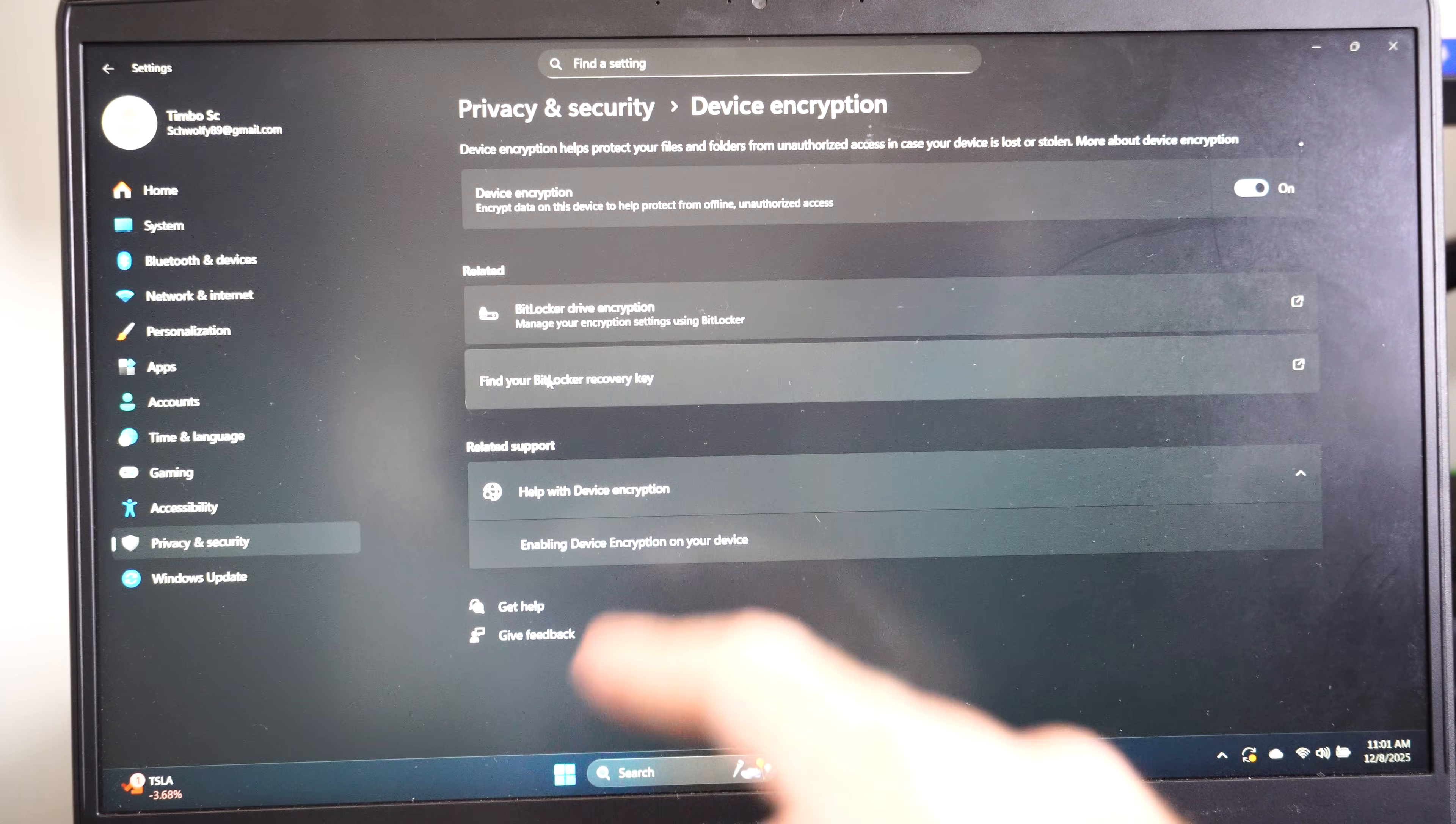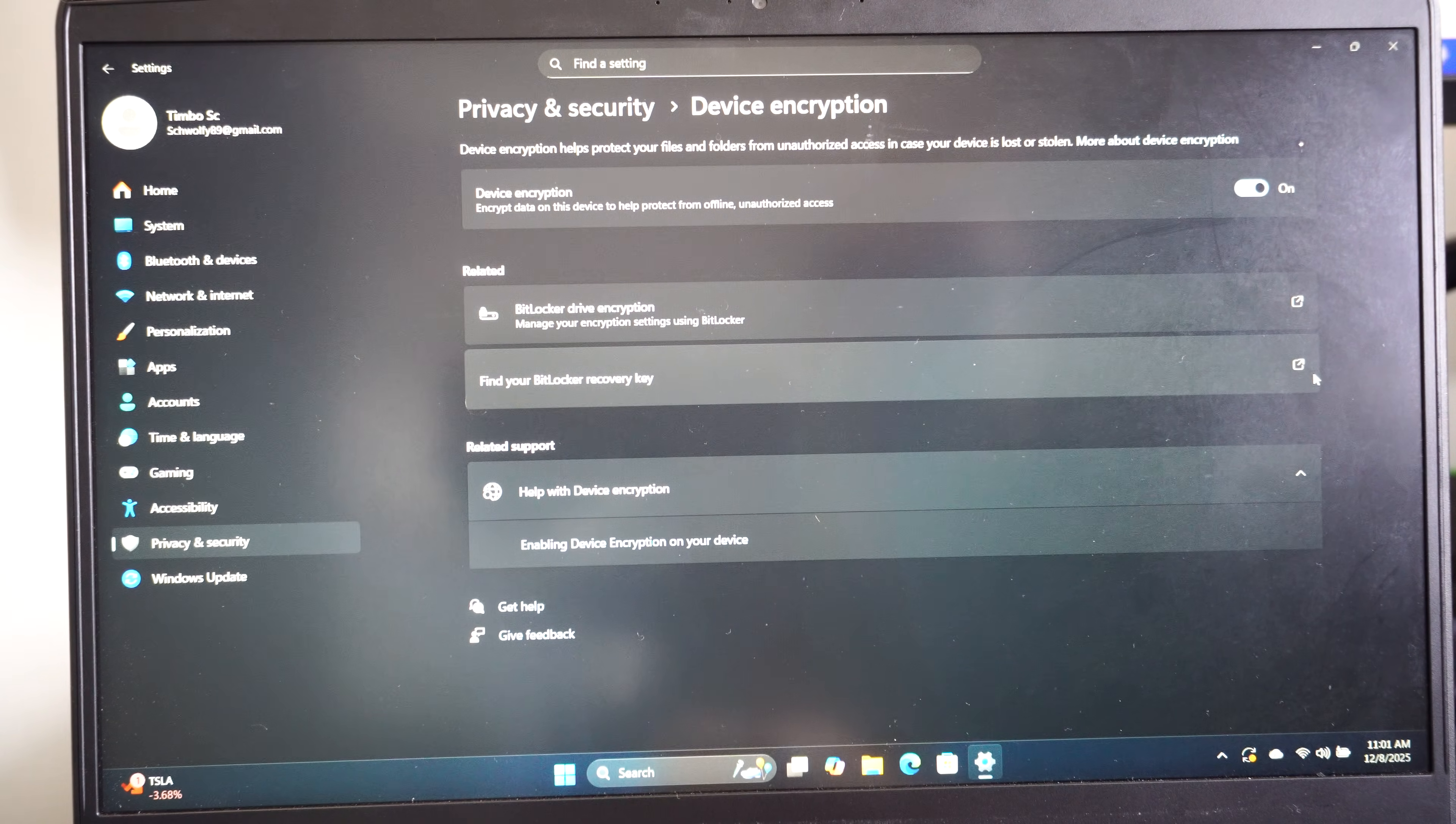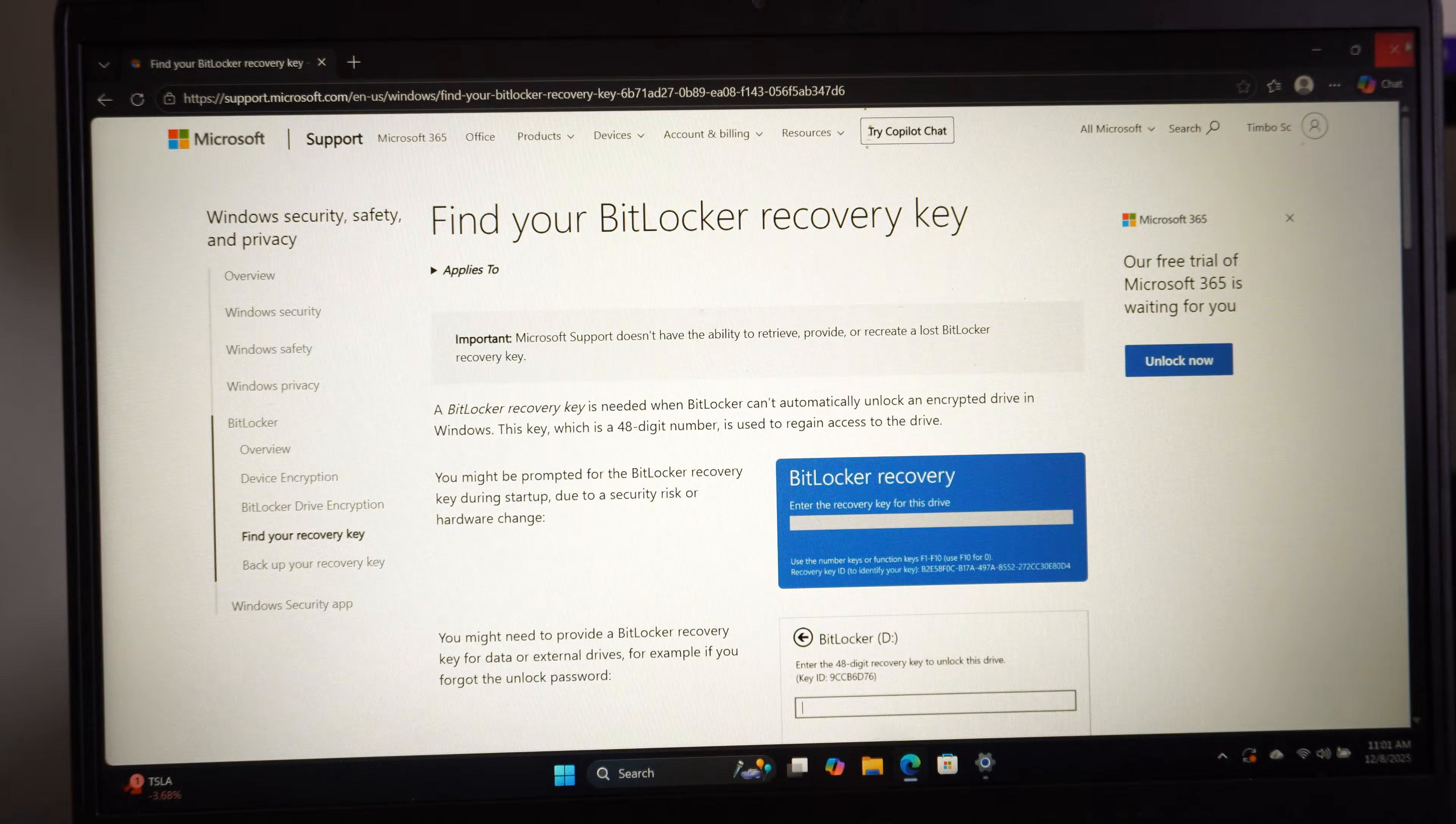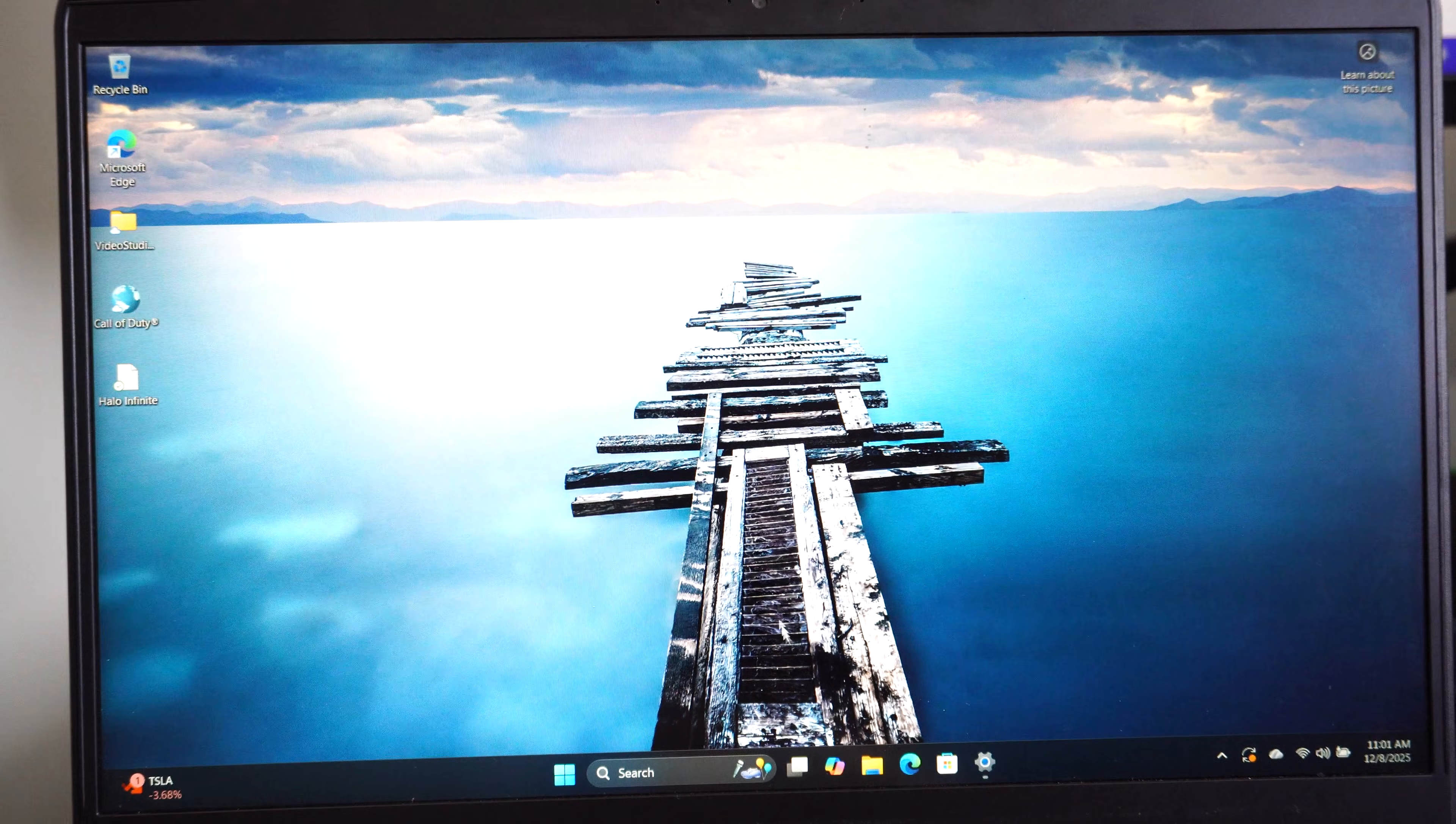But under this page as well you can see find your BitLocker recovery key. You can just open this up right here and then it'll bring you to this page to find it. But that's not very good.